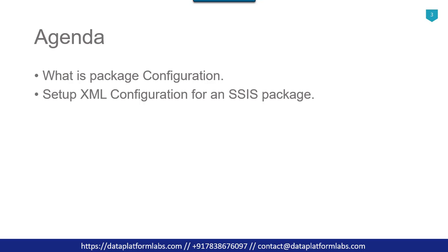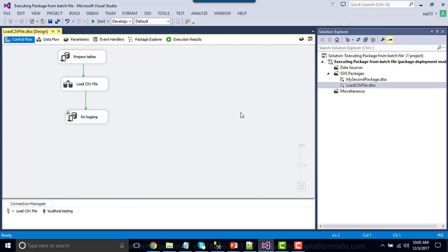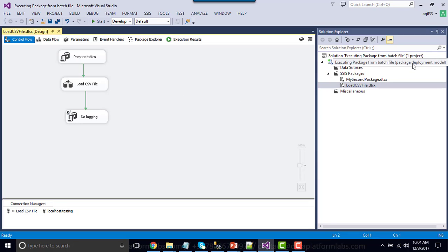Without wasting time, let's jump to the demo. I already created this particular SSIS package and I'm going to add the XML configuration to it. You can download this SSIS package from dataplatformlabs.com/resources — I will share the link in the description. Before adding the package configuration file, you need to make sure that your deployment model is the package deployment model; otherwise, you won't find the option to add the configuration file.